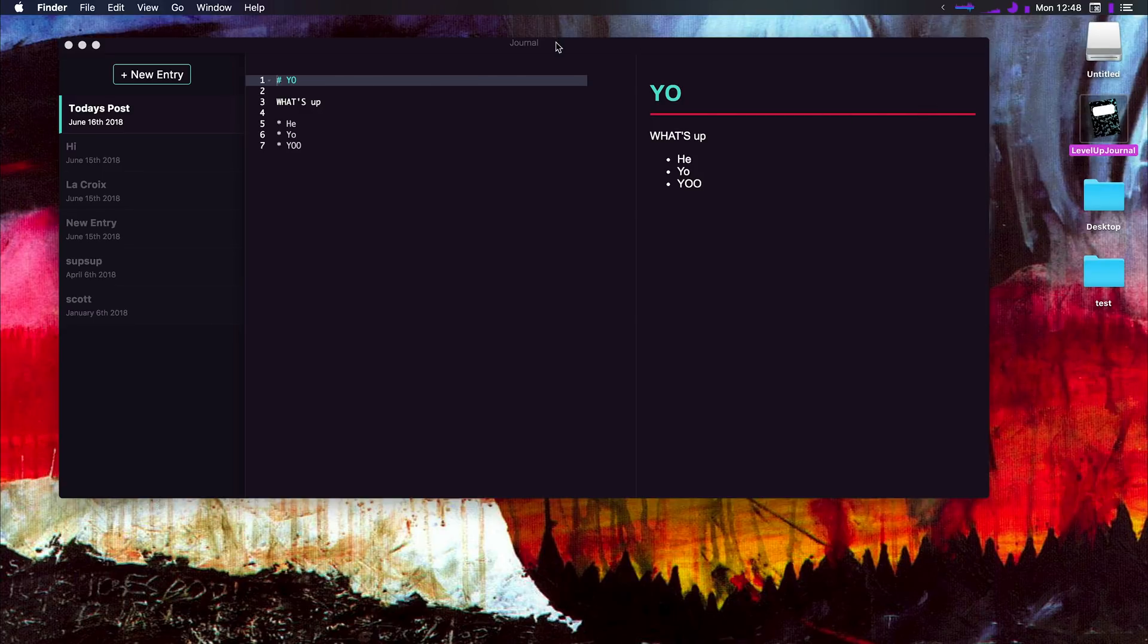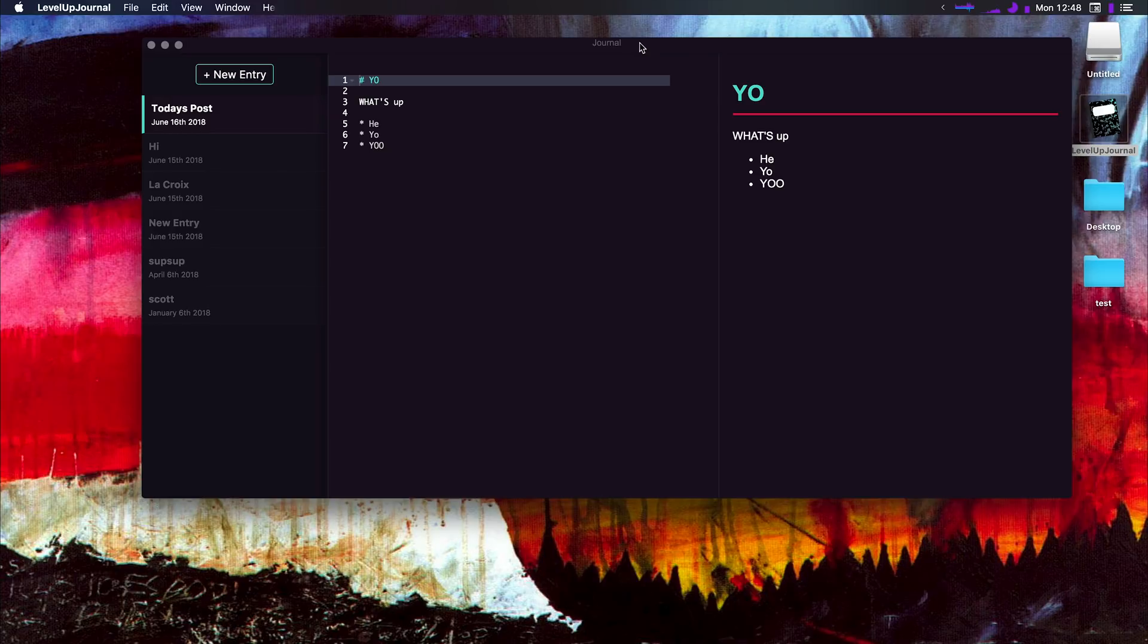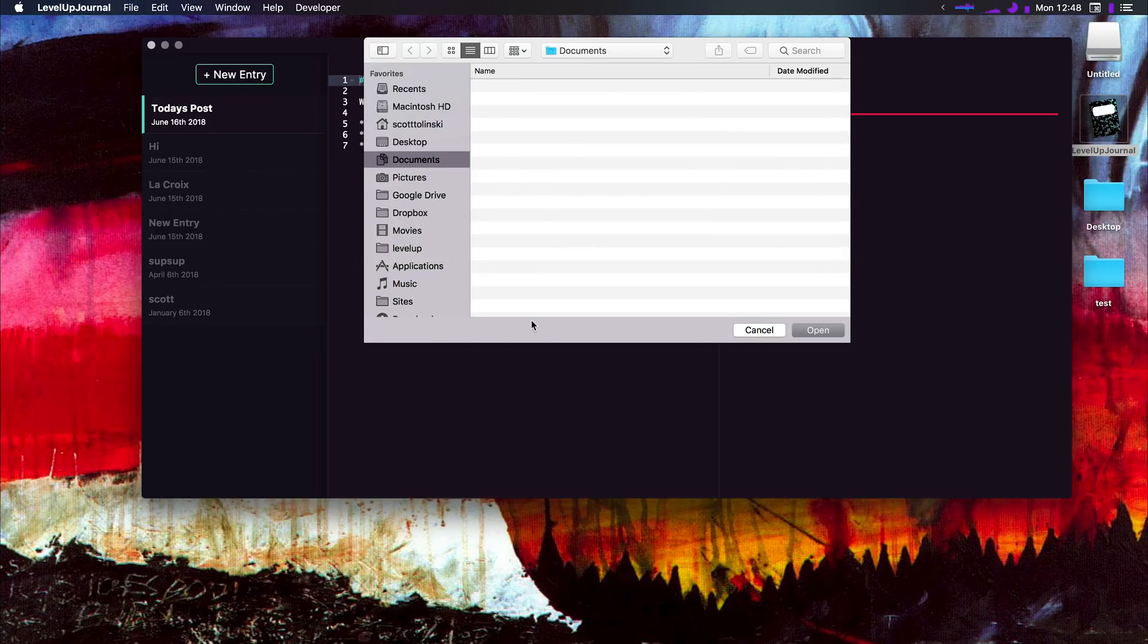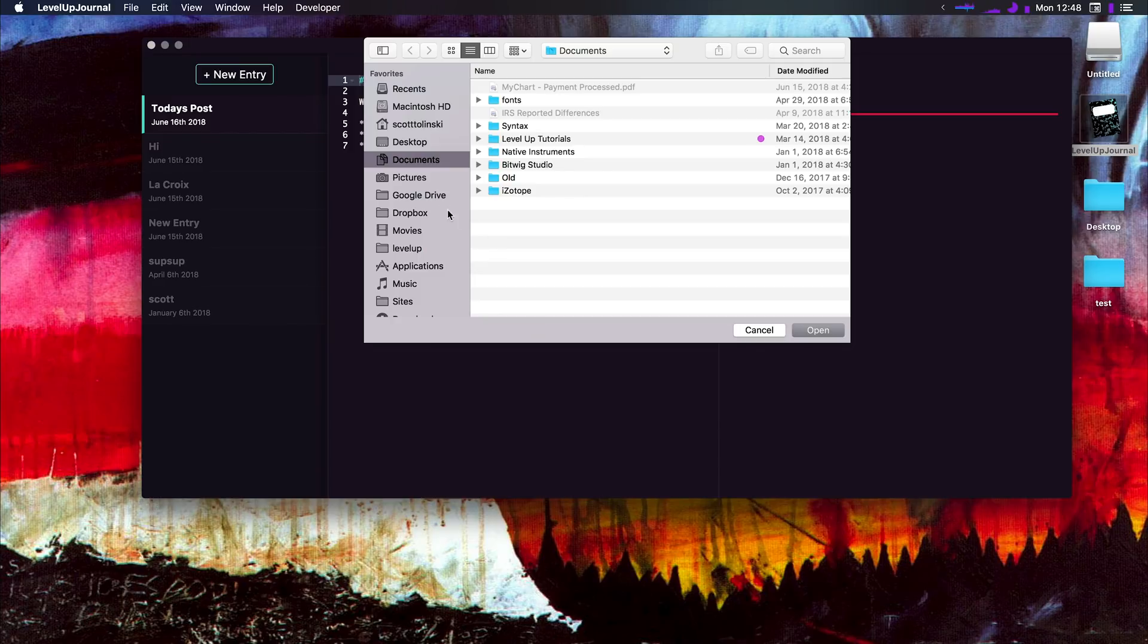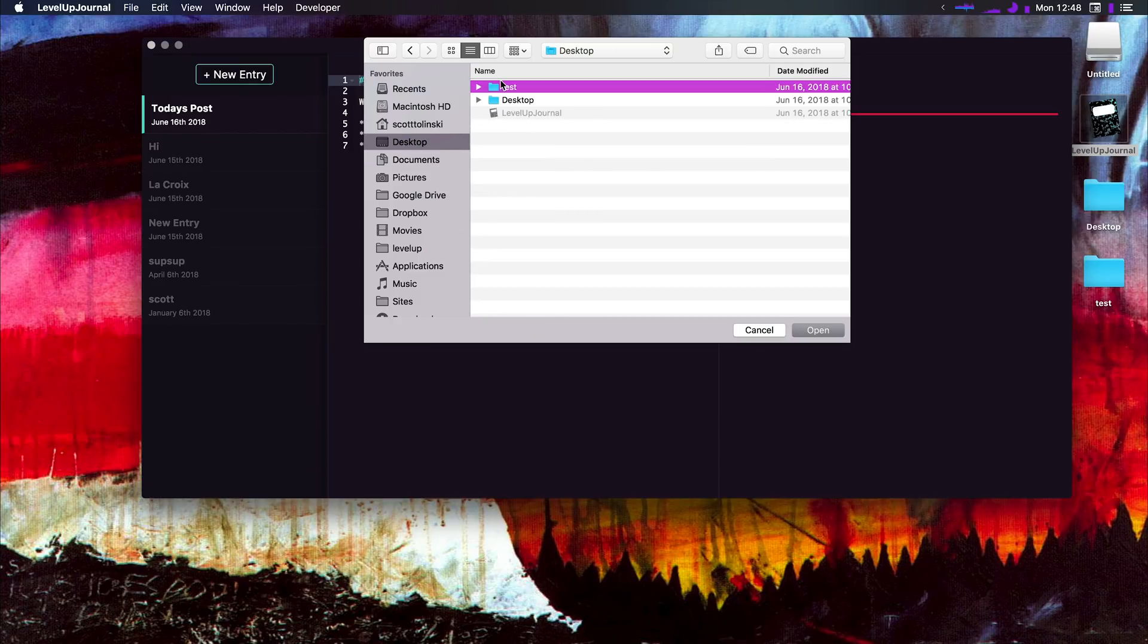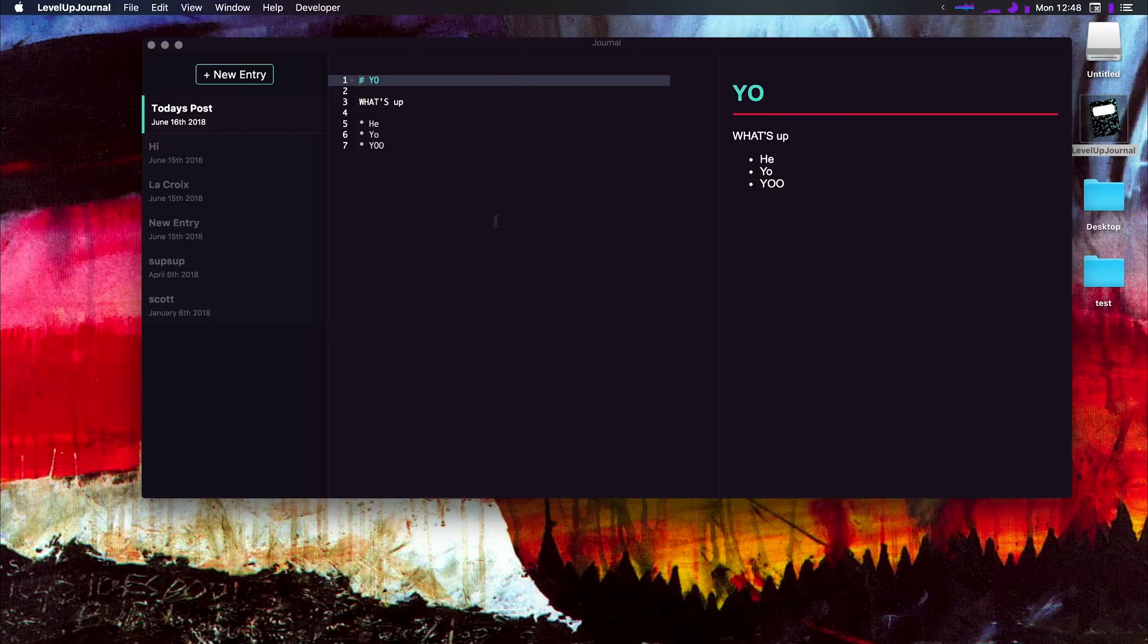This thing is going to load up and basically what we do with this application is we select a directory just through the normal file system. I have one on my desktop named test that I've been using, and this loads up every single markdown file in that directory.